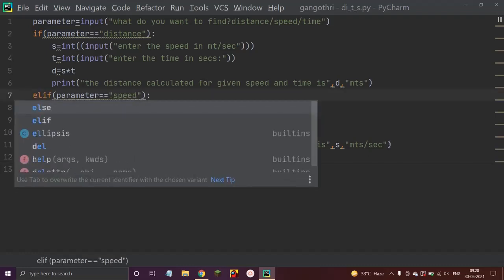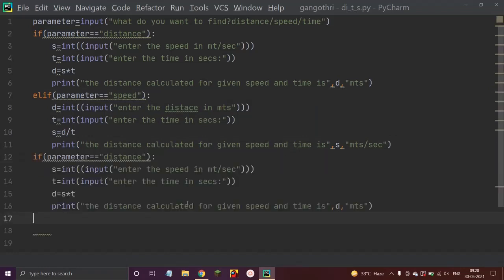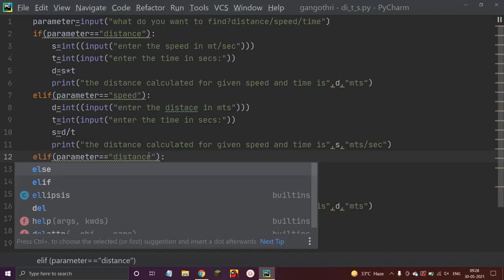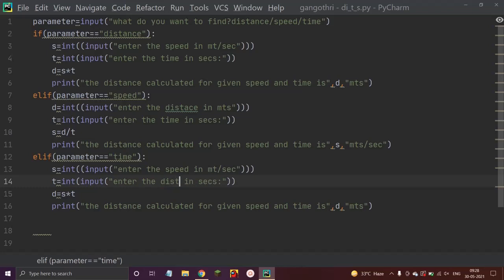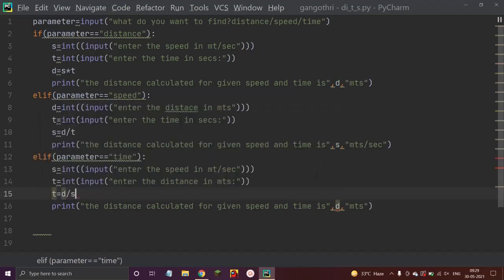Now let us add another elif block: elif parameter equals 'time'. Enter speed in meter per second, and enter the distance in meters. The expression is time equals distance divided by speed: 't = d / s'.